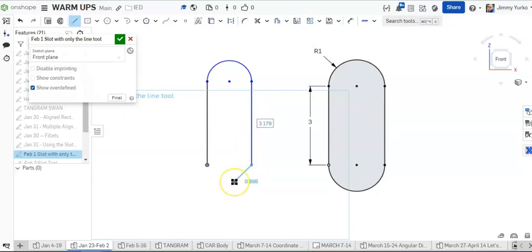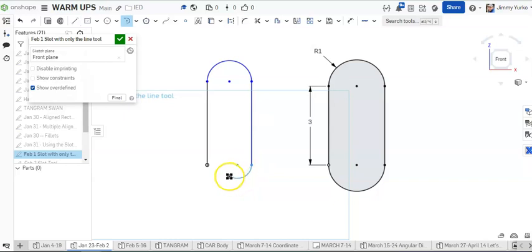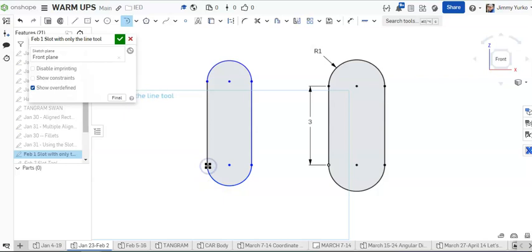When I return to the endpoint of the line, you will see the tangent arc tool picked back up. Clicking on the origin to finish this up.